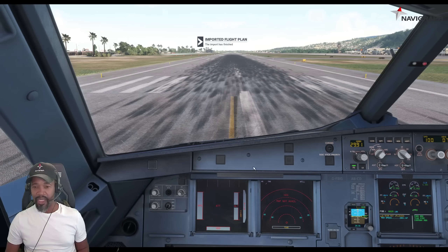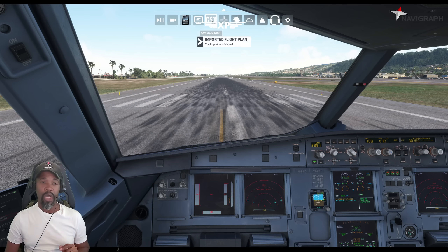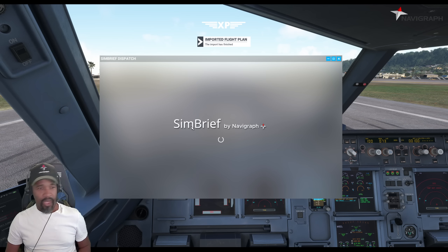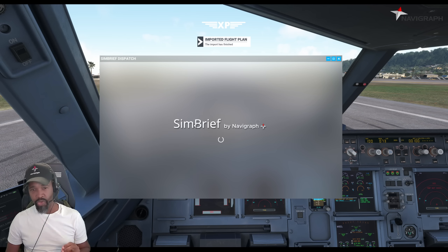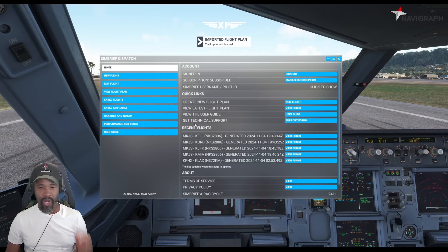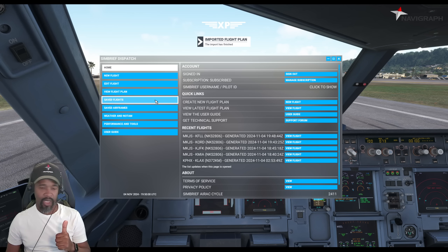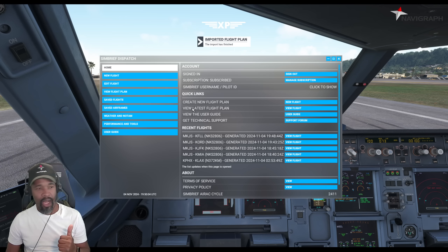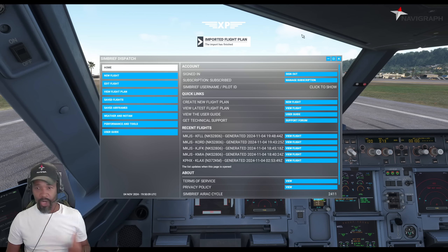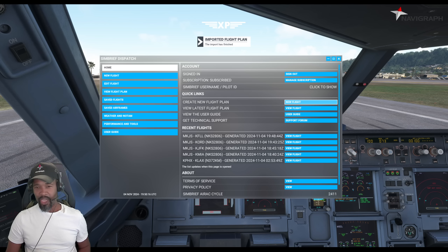I just wanted to show you guys that the SimBrief integration into Microsoft Flight Simulator 2020, and soon 2024, is up and in full effect — it's the SimBrief Dispatch page by Navigraph. It works, it's very smooth, and it's going to be a great tool for those who just want to load up the sim and go without opening a browser window. Shout out to Navigraph for dropping this. Check it out at Navigraph.com — download it if you are a Navigraph subscriber with charts subscription.